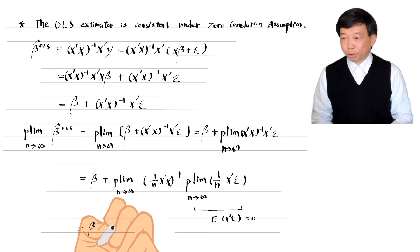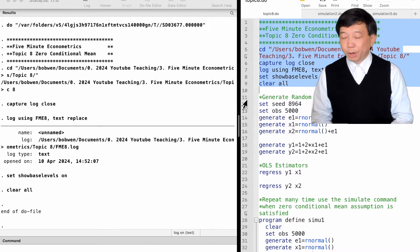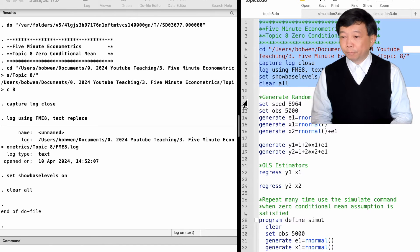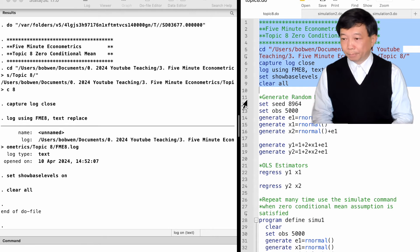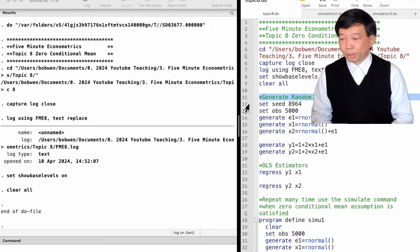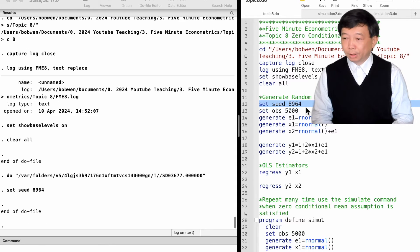Using simulation in Stata, let's verify the OLS properties under the zero conditional mean assumption. We can generate random numbers in Stata to control the data generating process and create data with particular properties. We generate random numbers from the standard normal distribution. We set the seed by typing 'set seed' followed by any number, such as 9864, to get the same sequence of pseudo-random numbers each time.